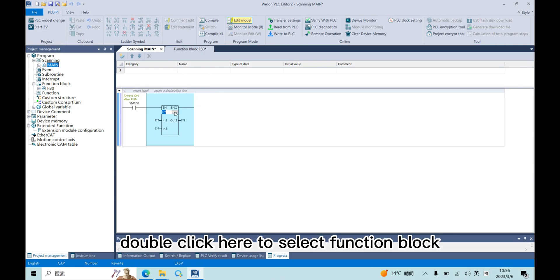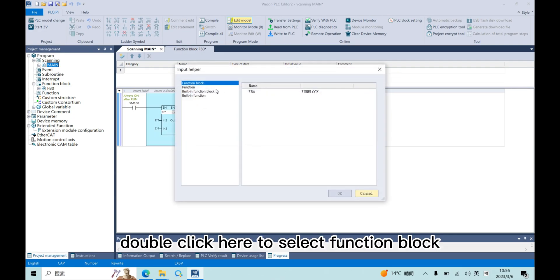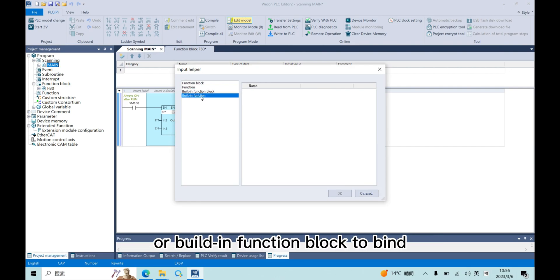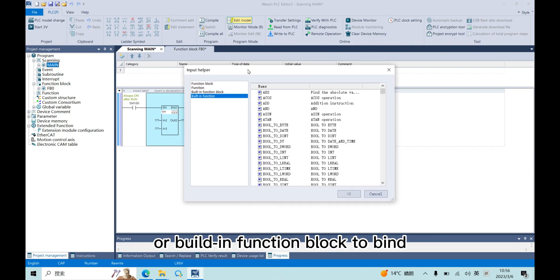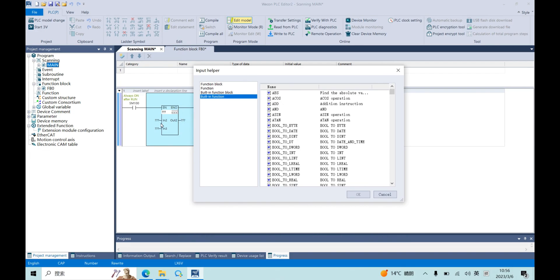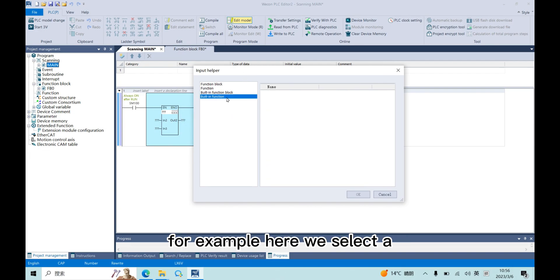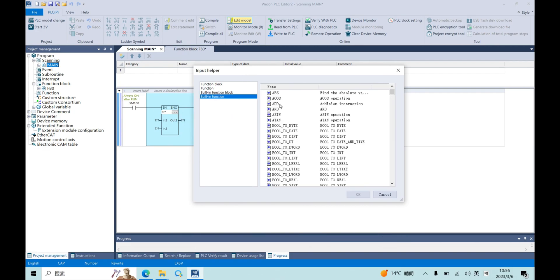Double-click here to select function block or built-in function block to bind. For example, here we select an add function.